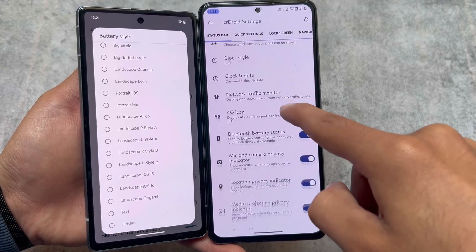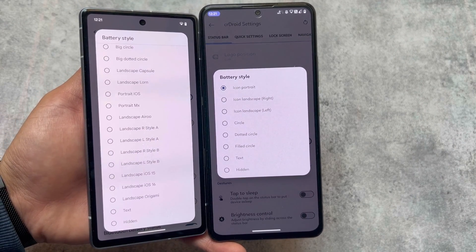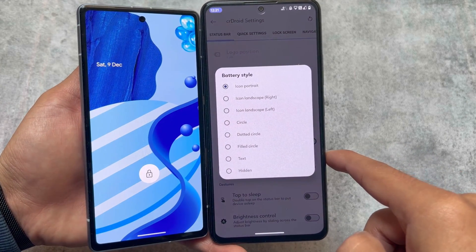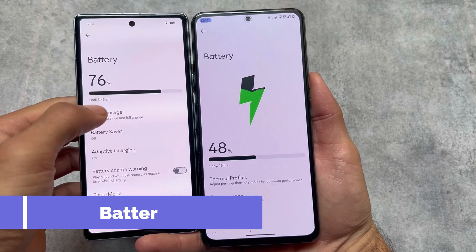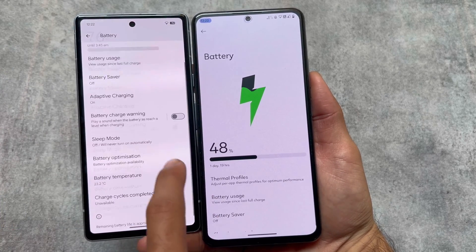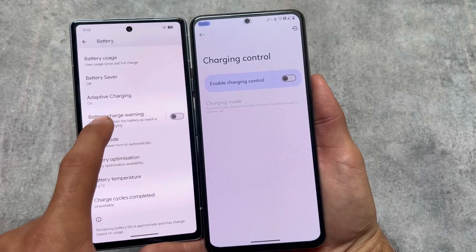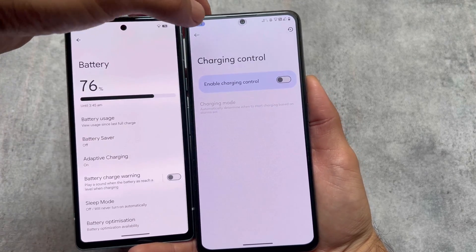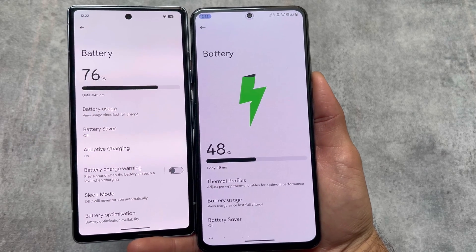In status bar customizations, one notable difference is battery styles. Evolution X OS has the iOS battery style available, which is not present in crDroid — and I actually love that iOS 16 style battery indicator. Battery usage style is the same in both. For battery charging, Evolution X OS has a battery charge warning option, while crDroid has a Charging Control option — almost identical but with slight differences.